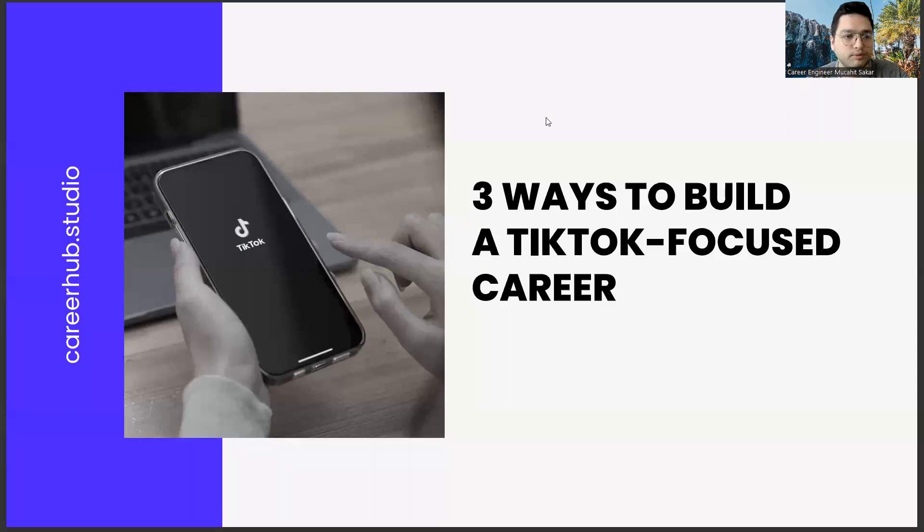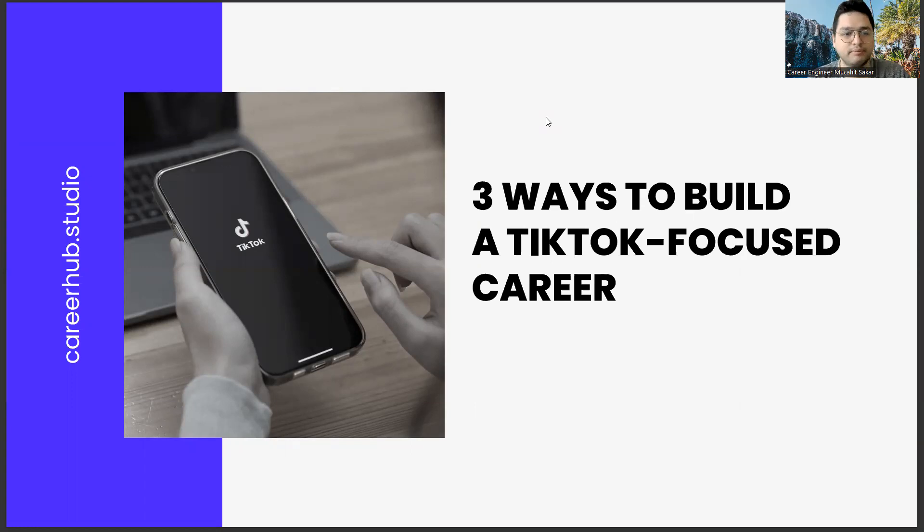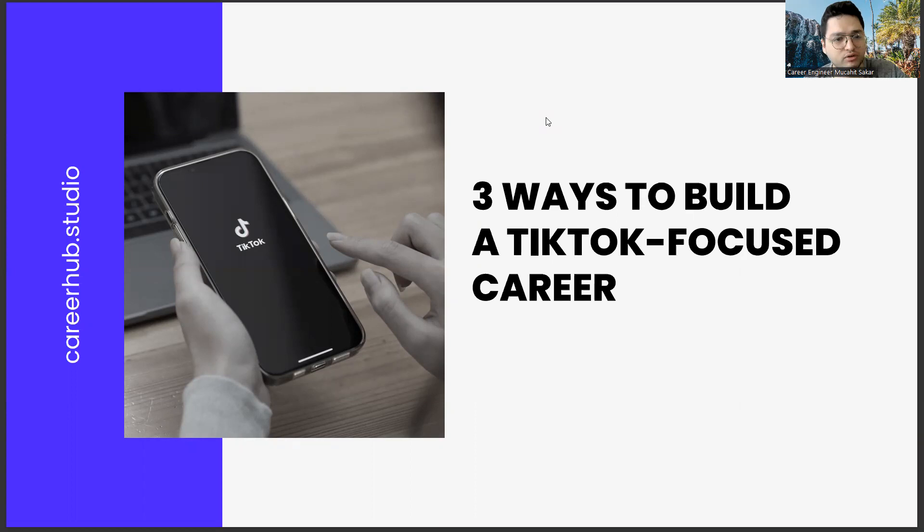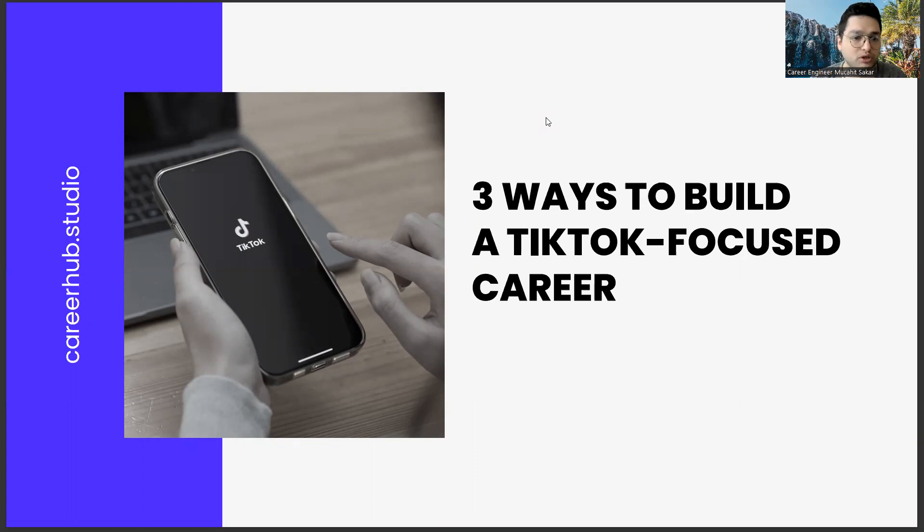Greetings to all. I am Career Engineer Mijahid Sekar. Today, we are going to cover three ways to build a TikTok-focused career.